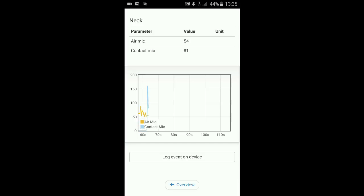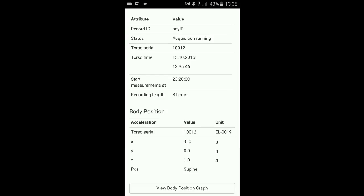So contact microphone is reacting. You see the blue line. The airborne reacts to some airborne noise. Back to the overview.